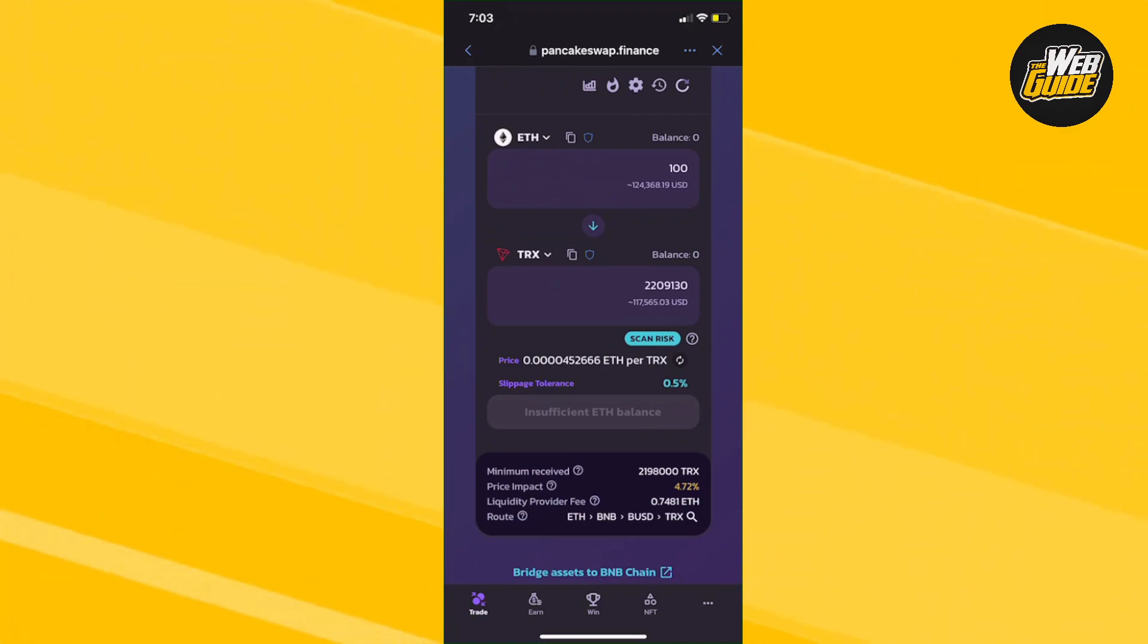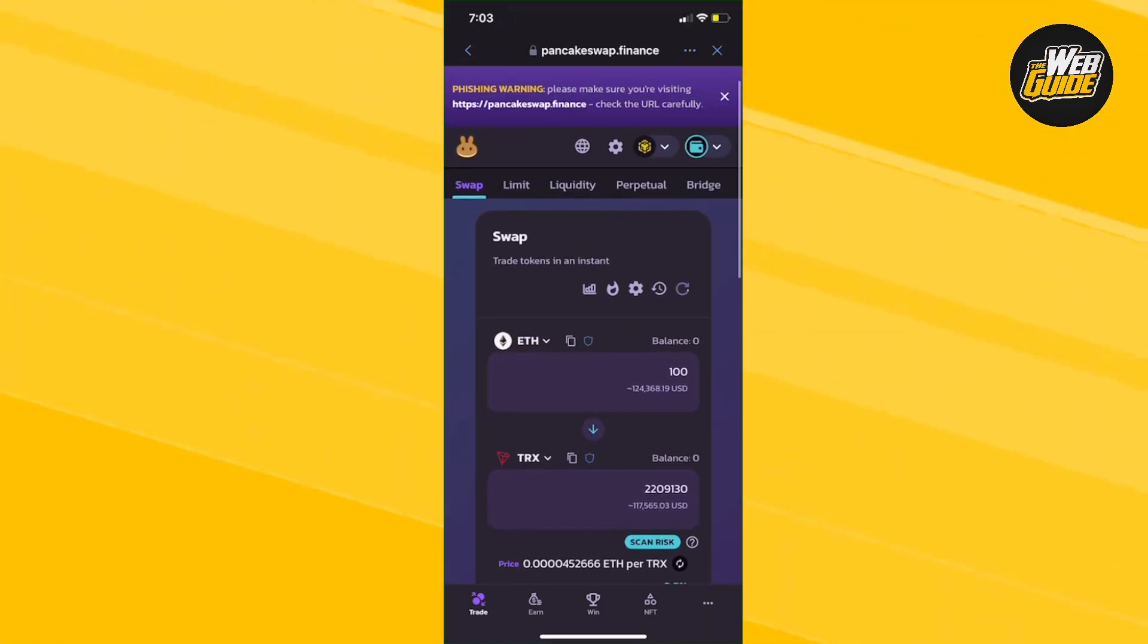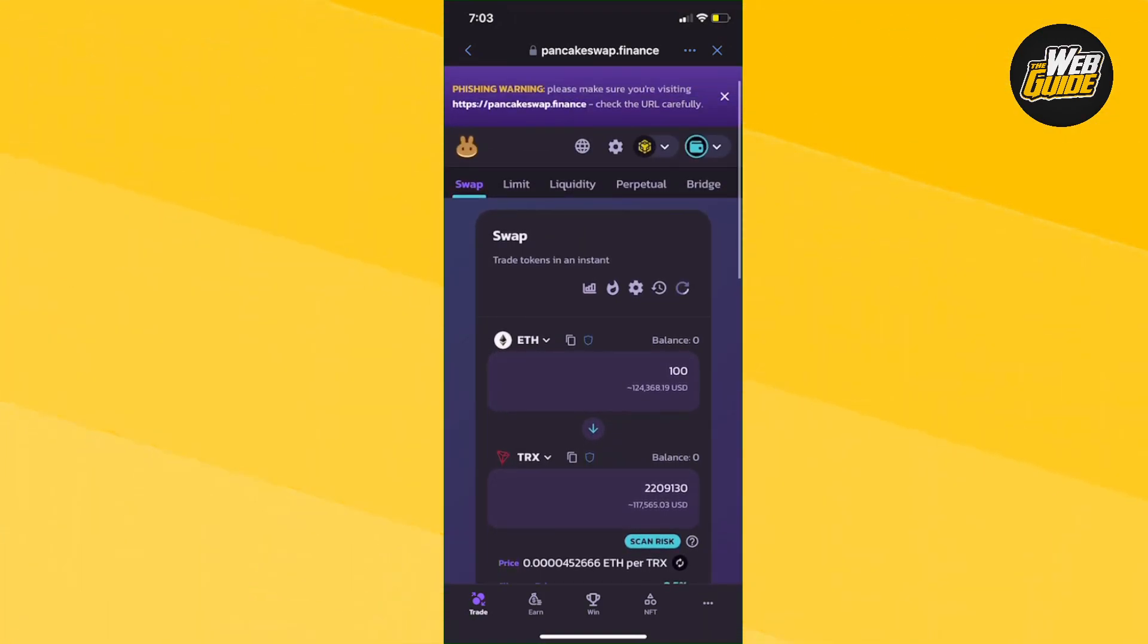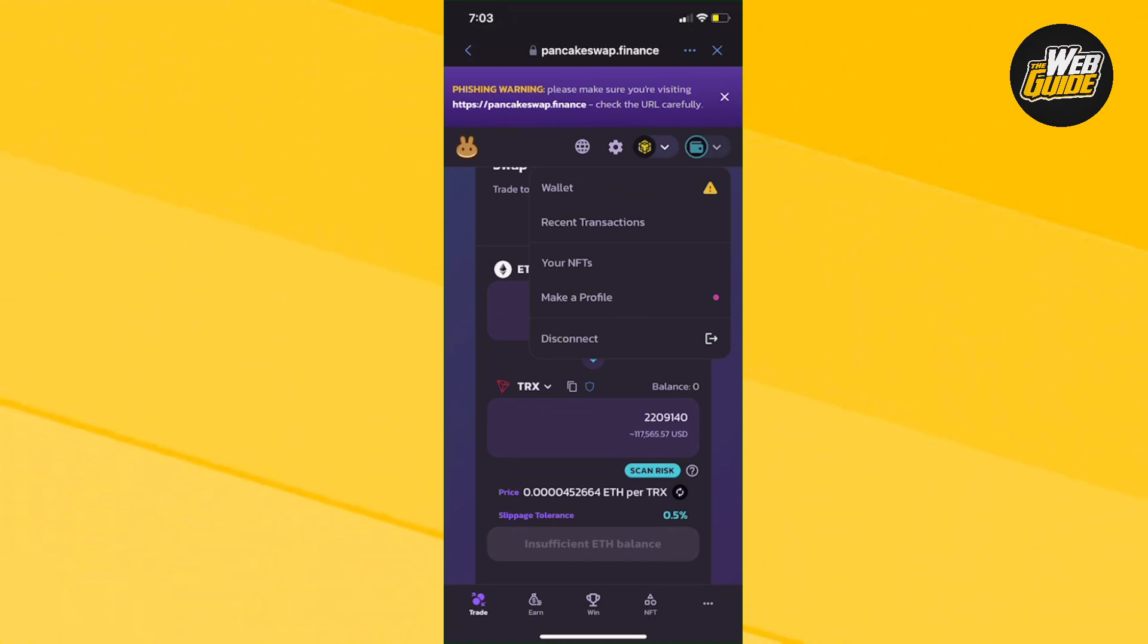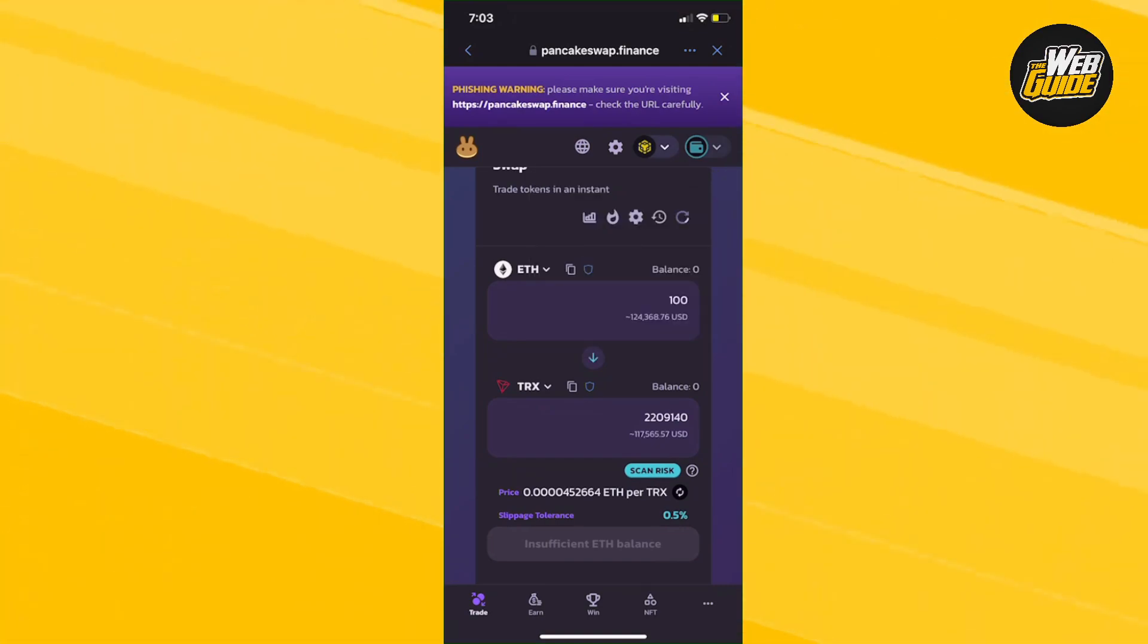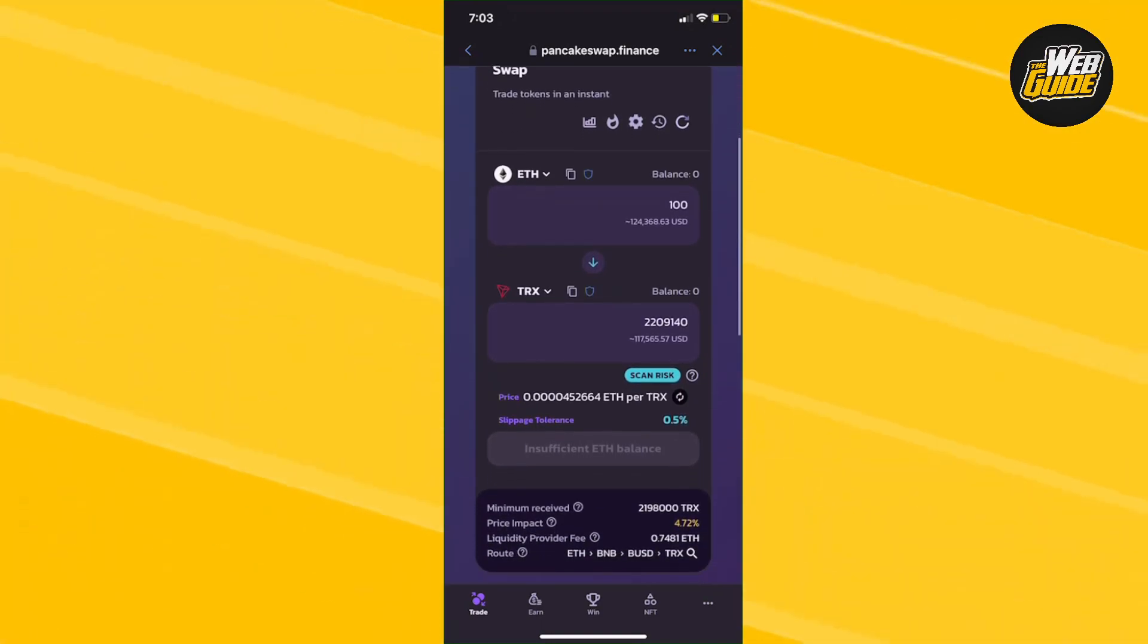Now make sure you have your wallet connected by clicking the top right corner of the screen where the wallet is and connecting it. From here you will be able to complete the transaction or the swap for your Tron.